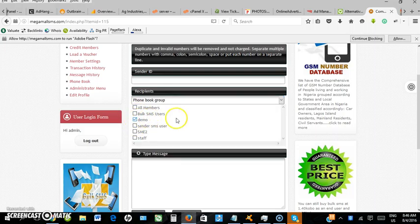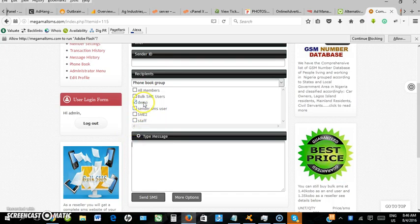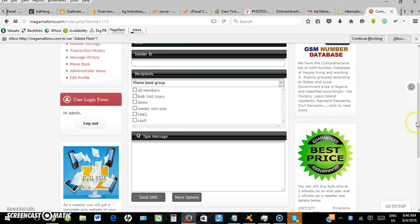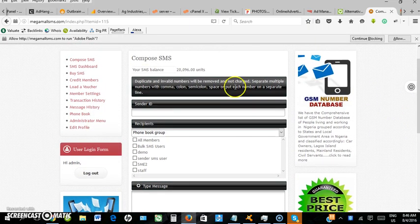Select the 'demo' group, enter the sender ID, type the message, and send. The message will go to all phone contacts in the phone book group. This is a simple way to upload phone numbers into a phone book group.